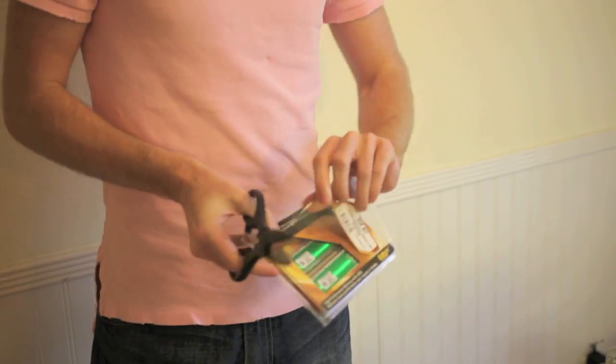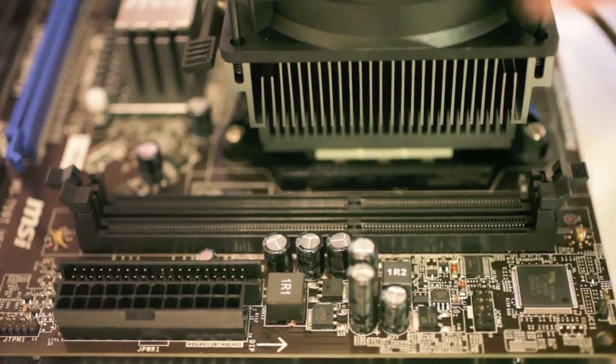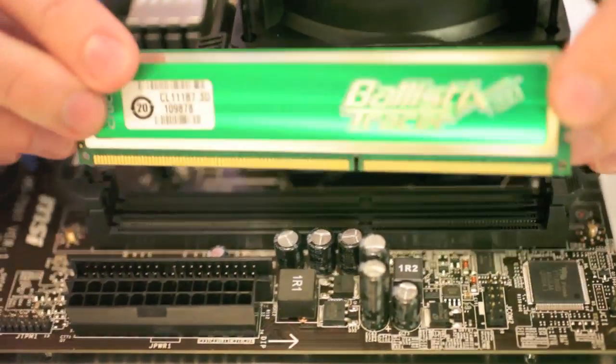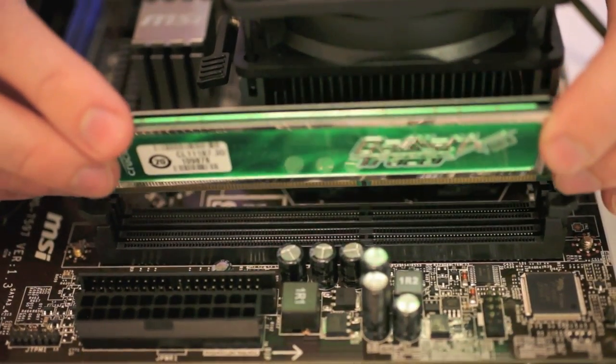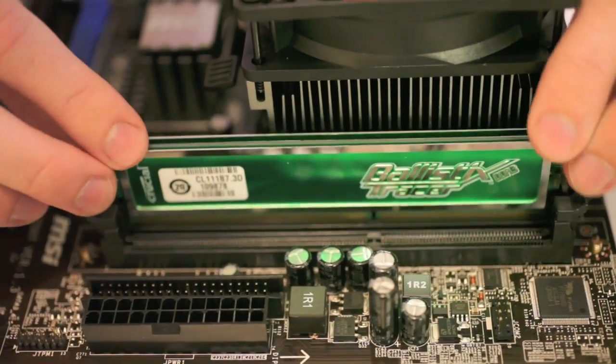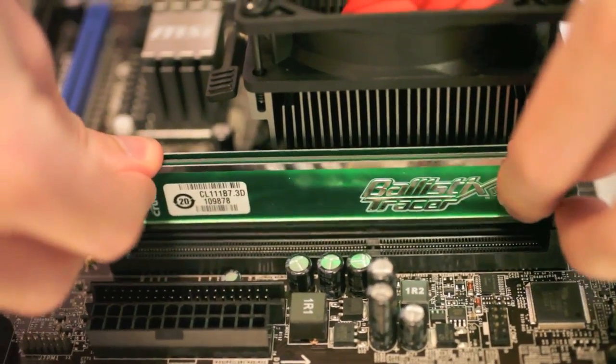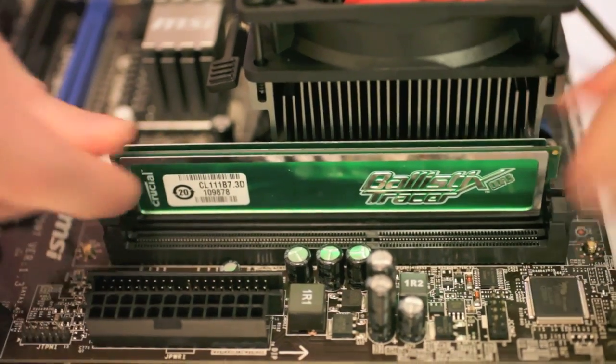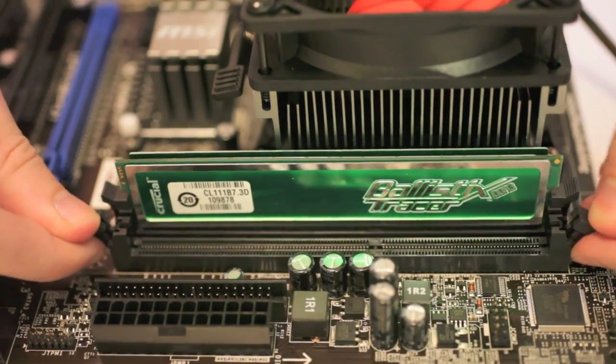Next, crack open your RAM and pull the levers on the side of the socket down. Line up your RAM so that the notch in the RAM stick matches up with the notch on the socket and press it into place. This can sometimes take a bit of force, so don't be afraid to press down pretty hard.